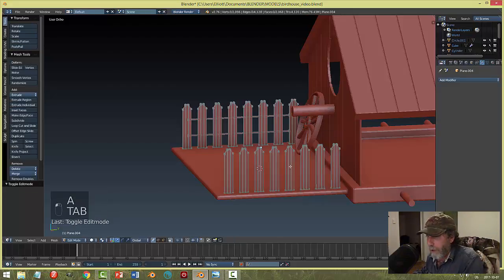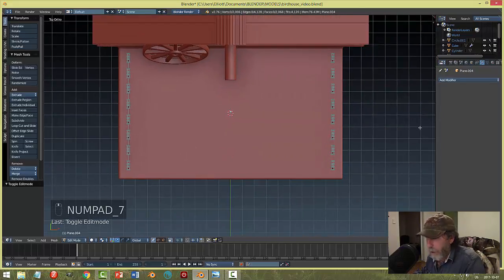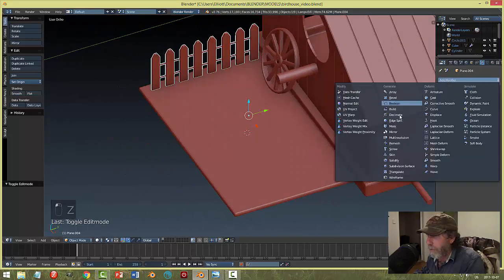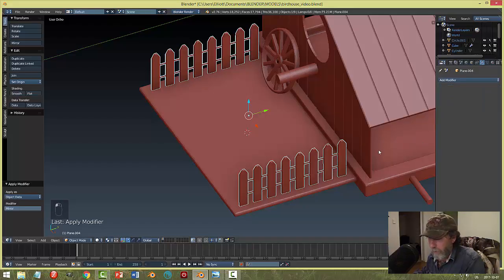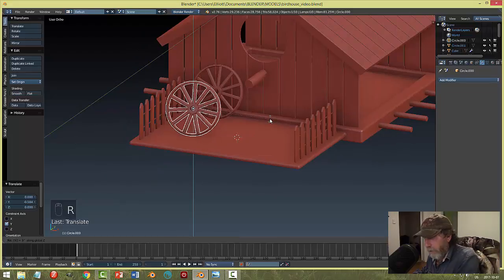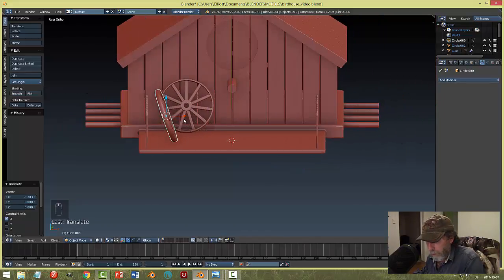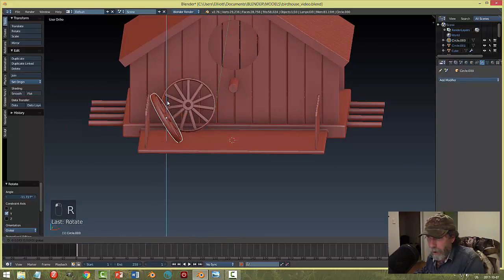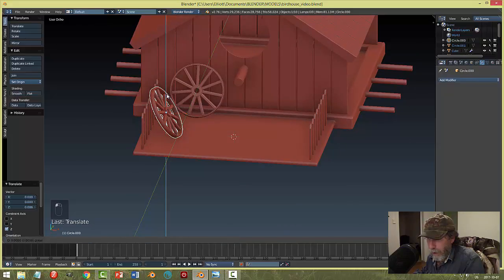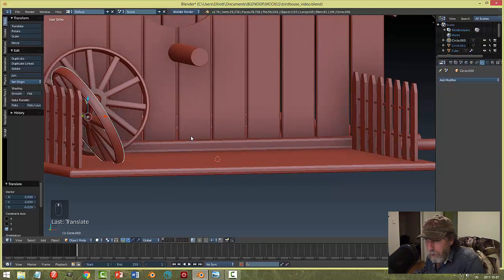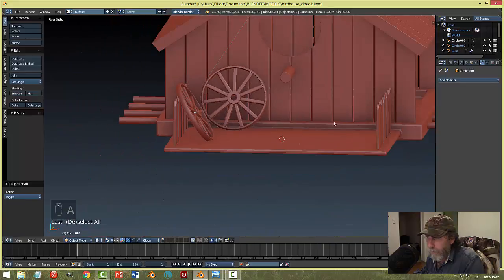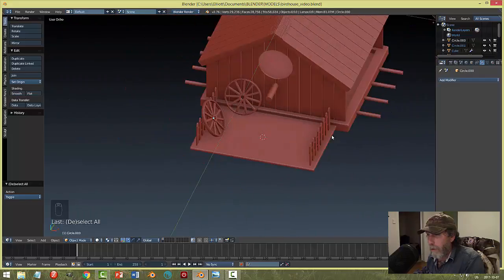Now I wish I hadn't done that — so in wireframe, box select and get rid of all these extra pieces, then mirror this again. Let's change the angle a little bit so it looks like it's in the dirt.